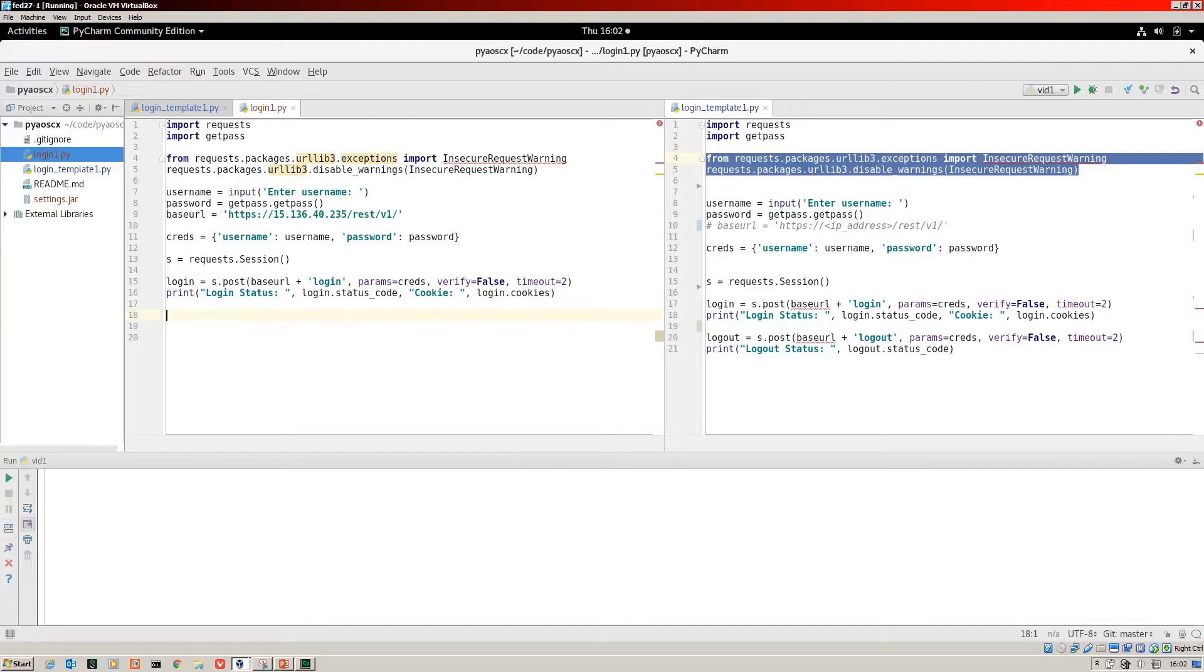We want to do pretty much the same thing with logout. To save time, we just copy all of that.